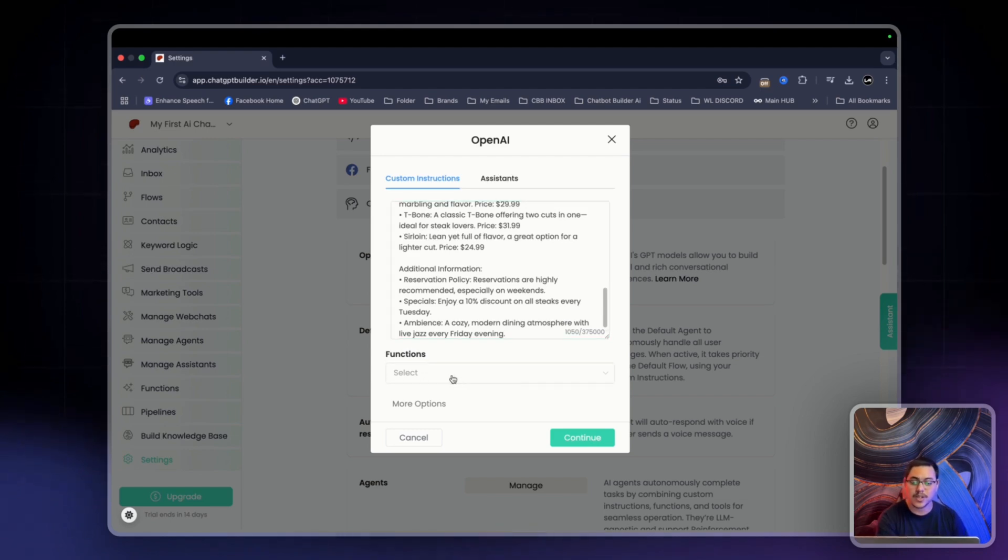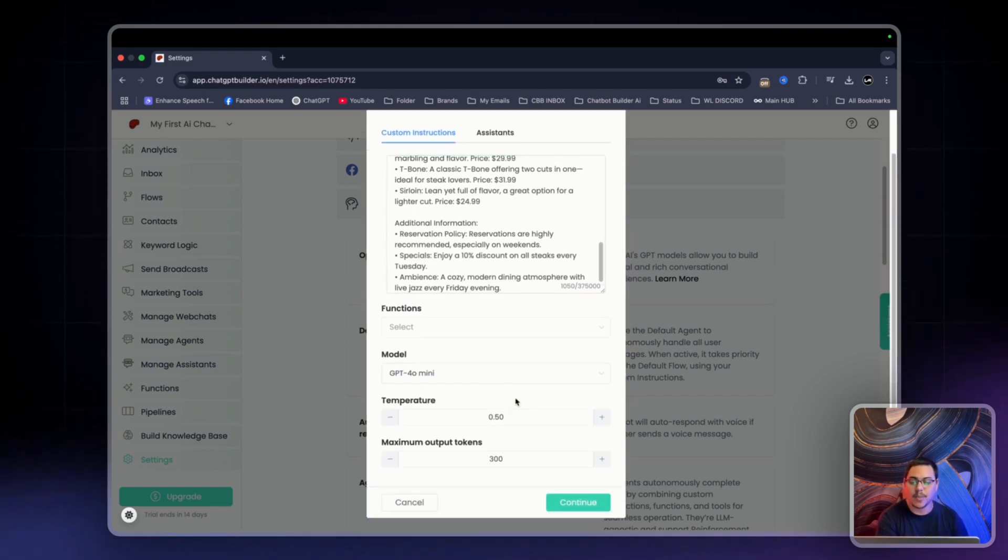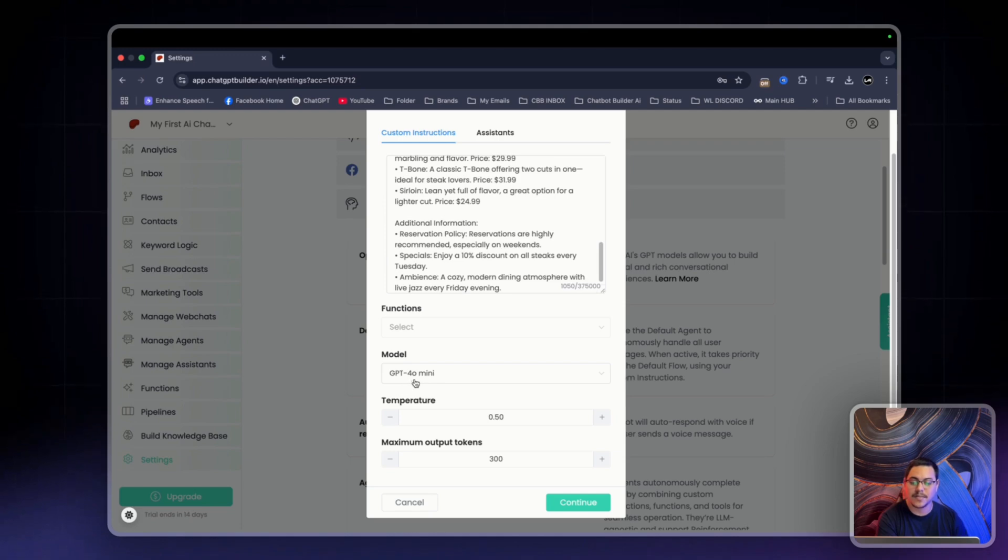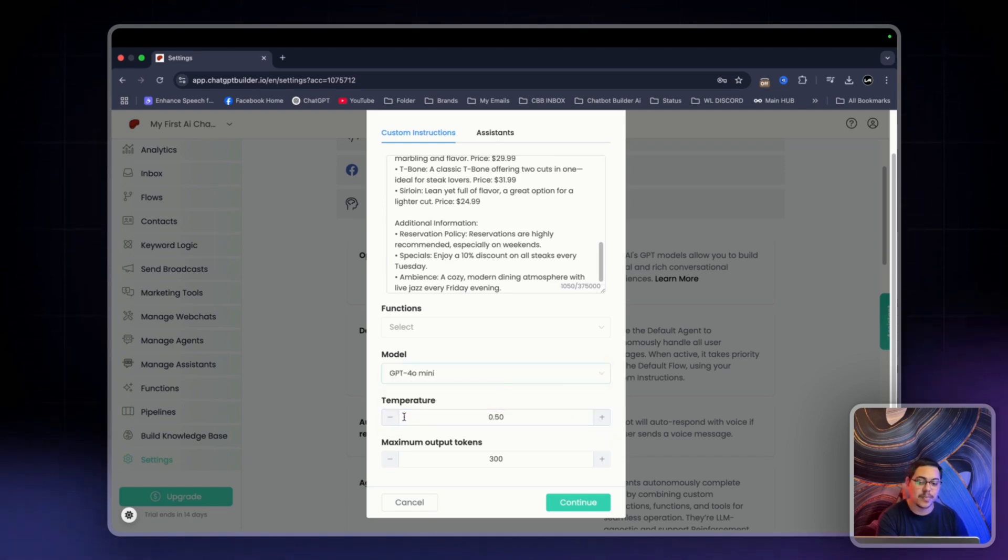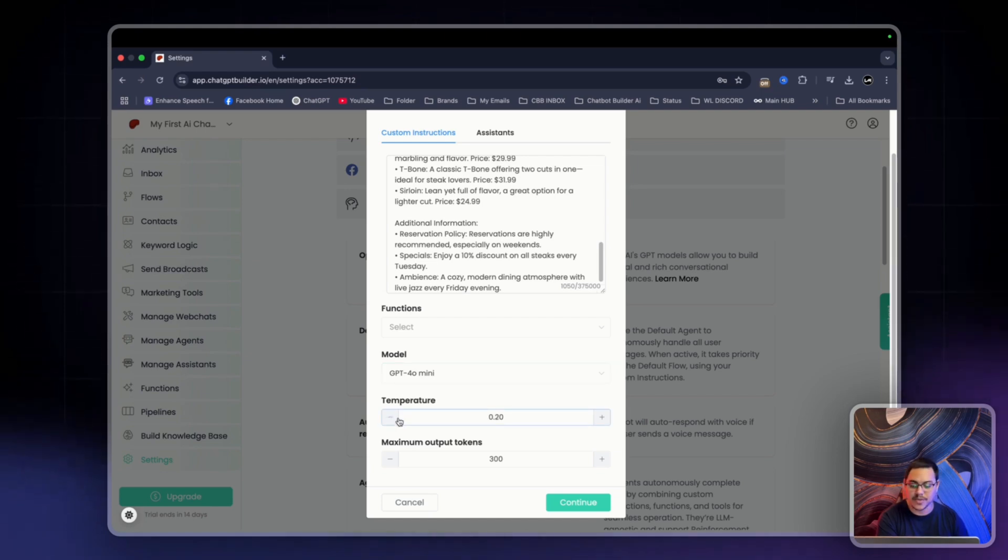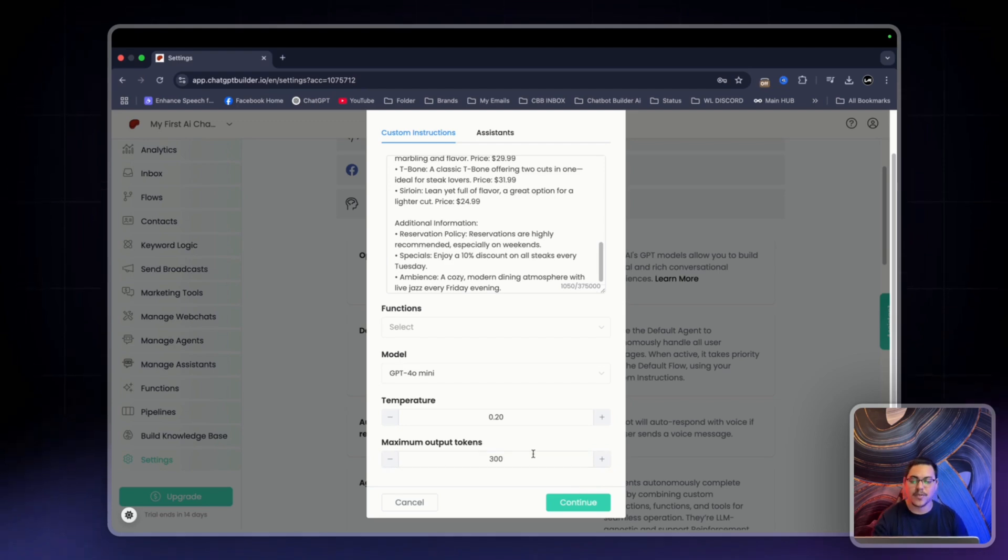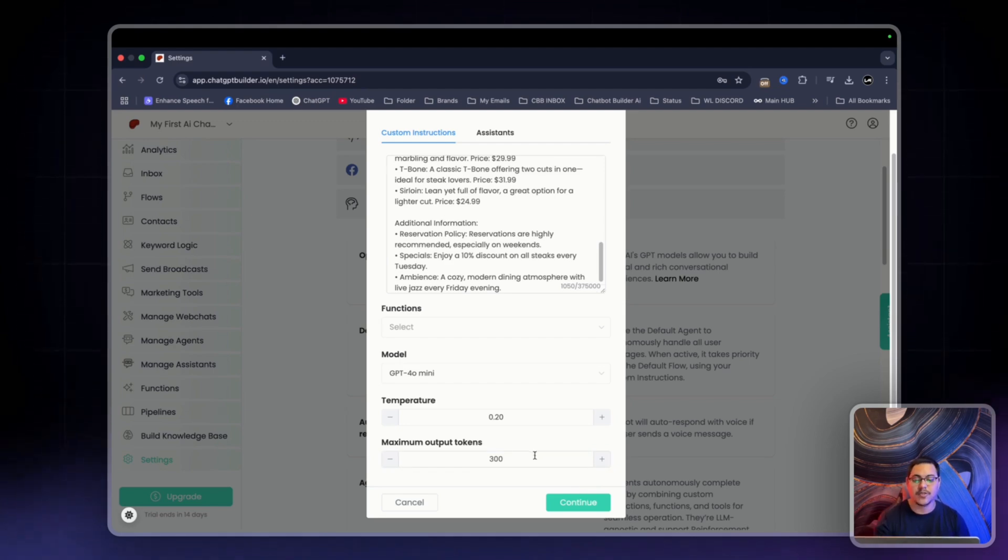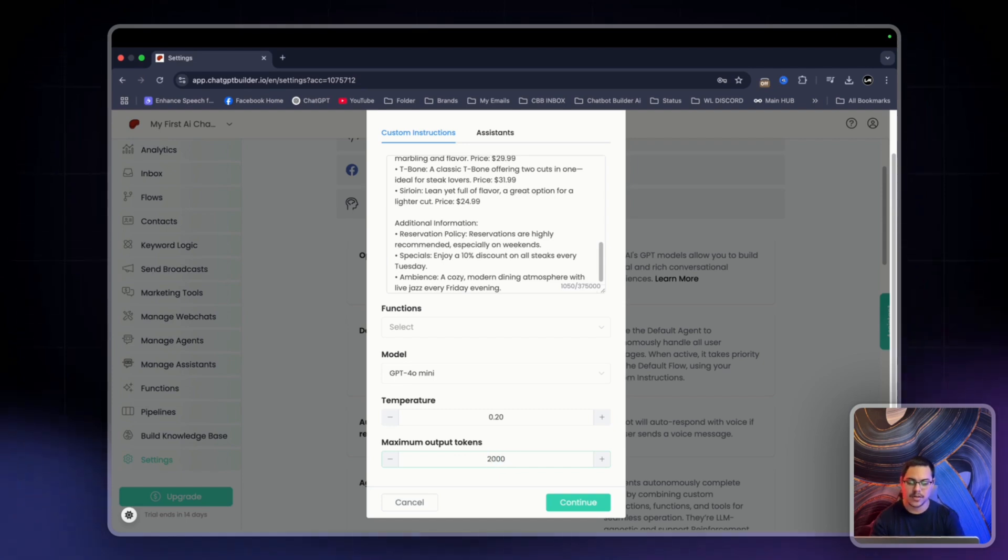Now for functions, we'll leave it as is. Under more options, you can see we're already connected to GPT 4.0 Mini. And for temperature, the higher it is, the more random it will be. So I like to have that at 0.20. Maximum output token, let's find the way it is currently. So if you find that your text is being cut off, you can increase this. I'm actually going to put it to 2000 and click continue.